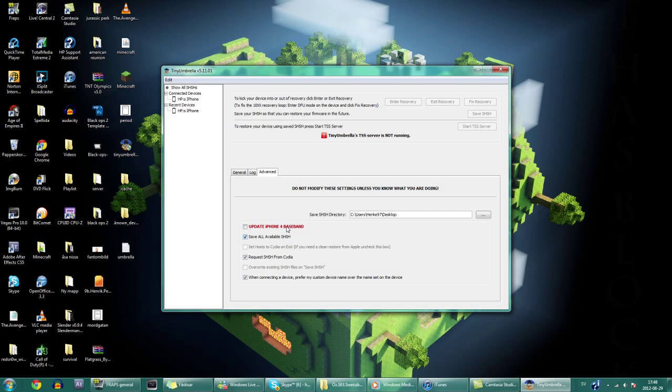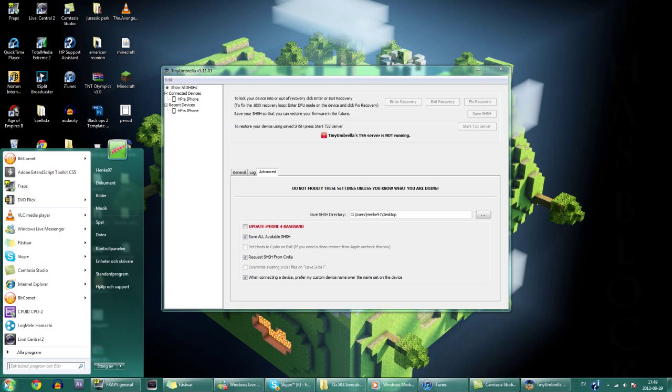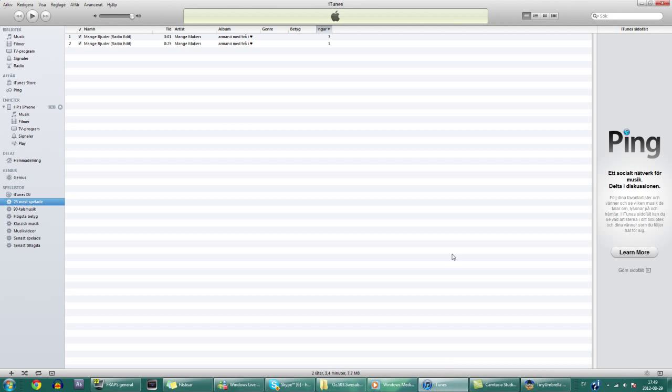Now the reason why I didn't have Tiny Umbrella first is because Tiny Umbrella doesn't work for everybody because this program sometimes lags as you can see. That's not boxed. It's grey and it's not boxed so it's easier to do the system32 way as I did in the beginning.